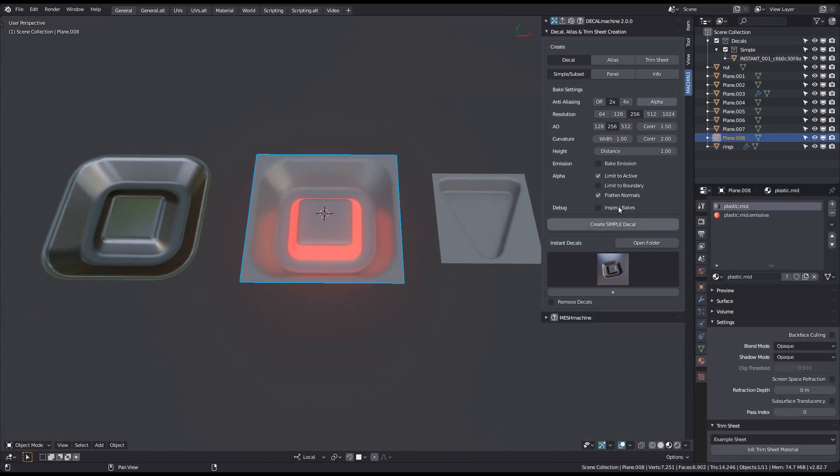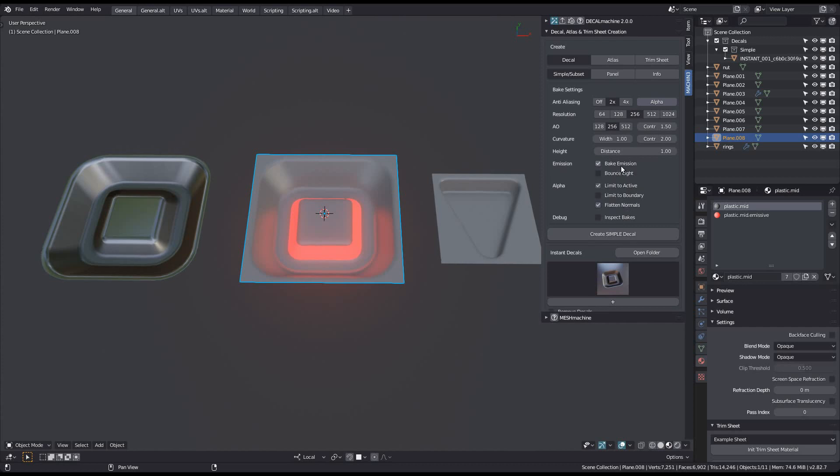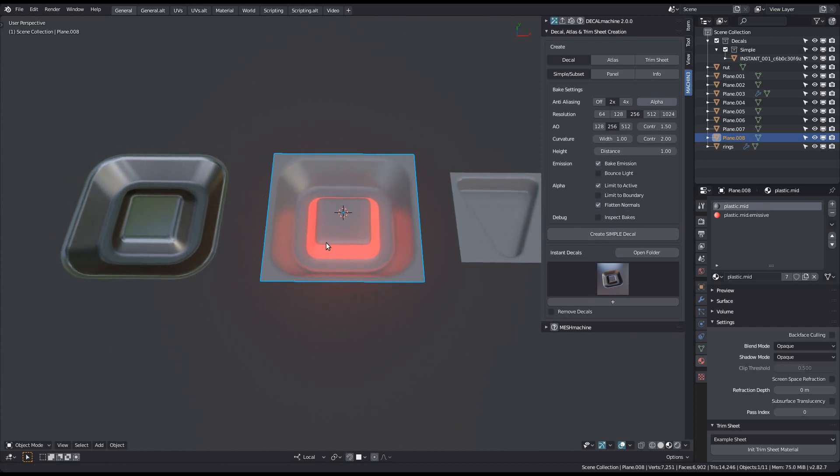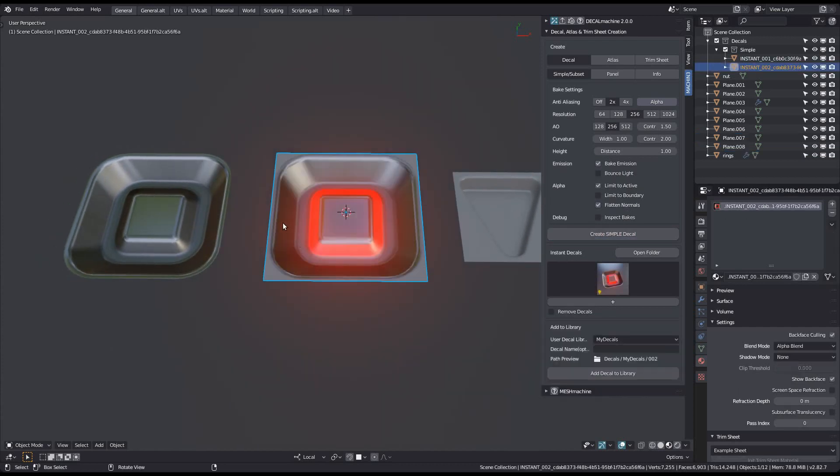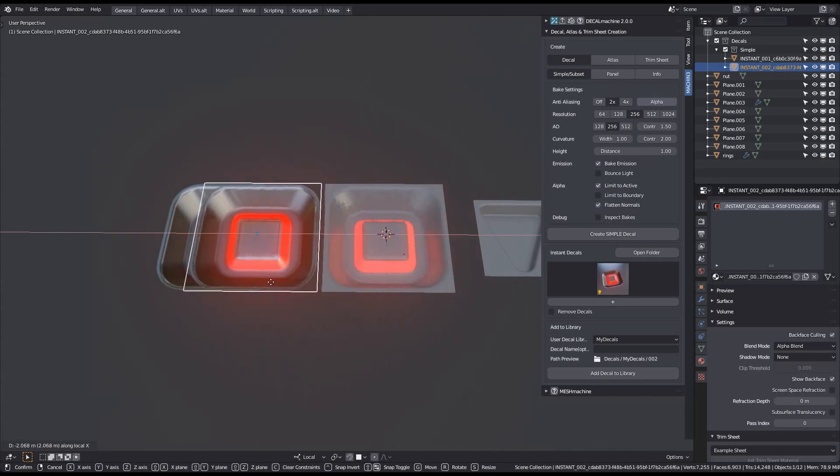I now create another one, this time with emission enabled. And here you go, an emissive decal.